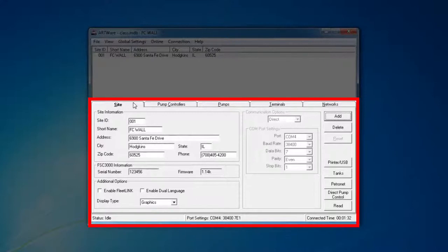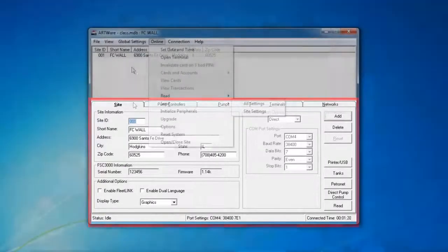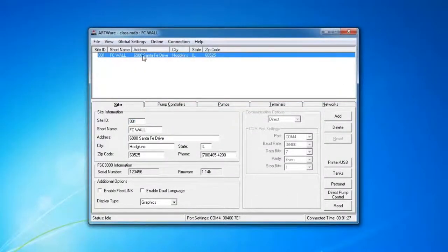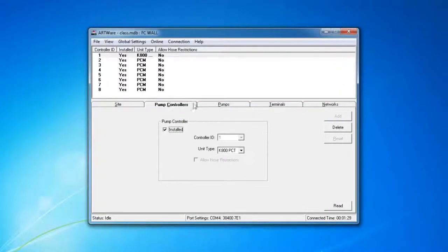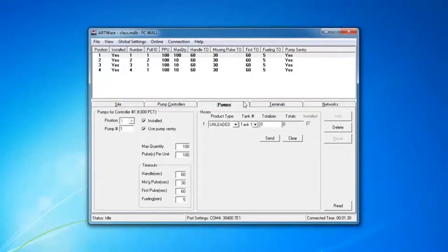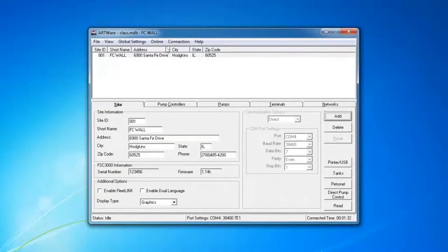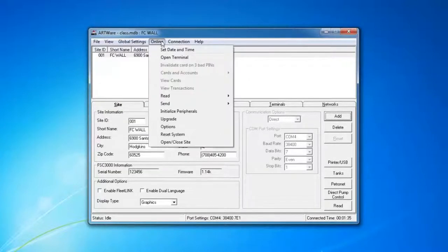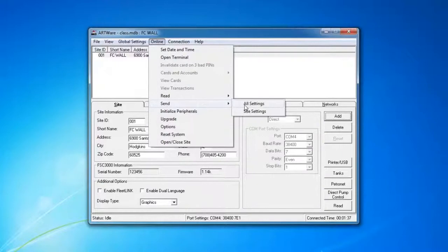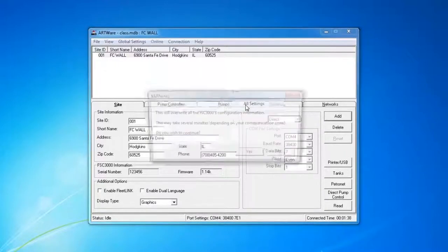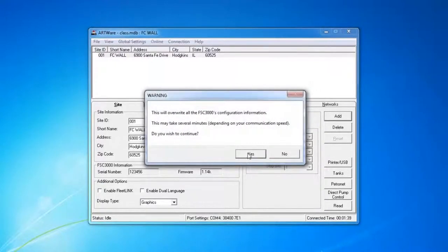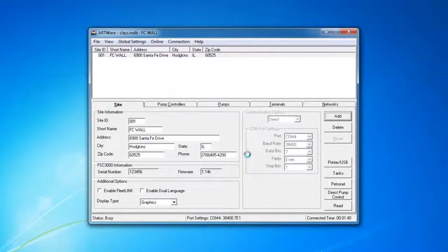Site settings are site information and settings, which include all the tabs here that are highlighted. In some situations, you may not want to send all settings. You may want to just send site settings in the case that you have a site with different prices and product information from another site. So we go to Online, Send, All Settings. Go ahead and click Yes.